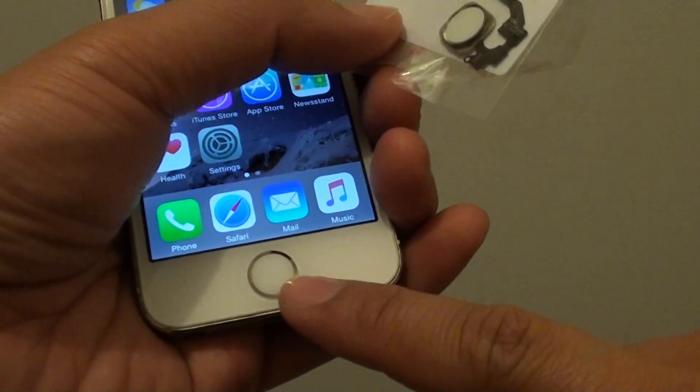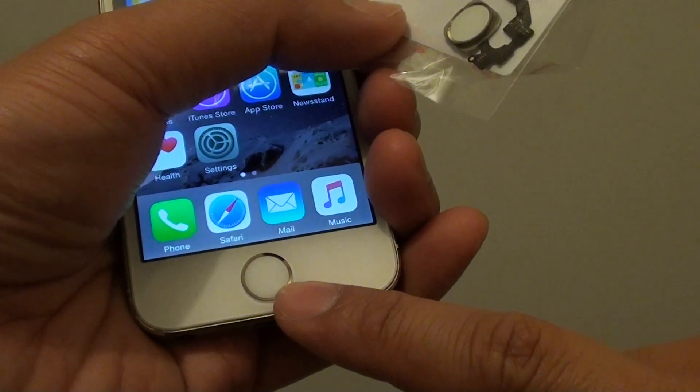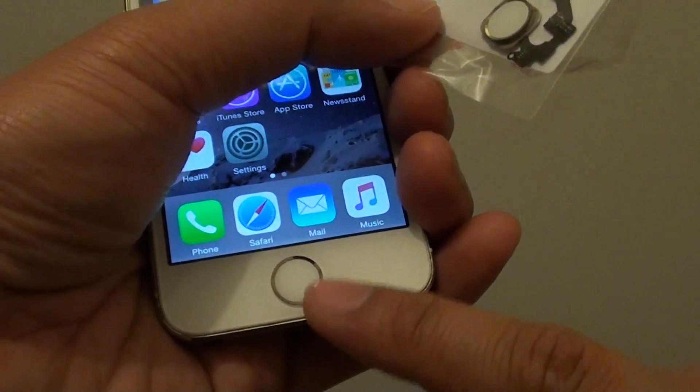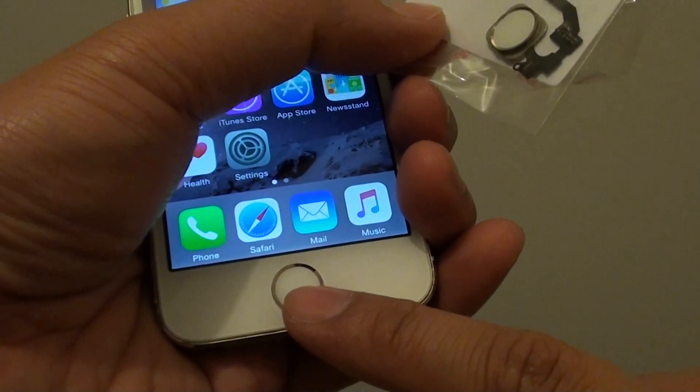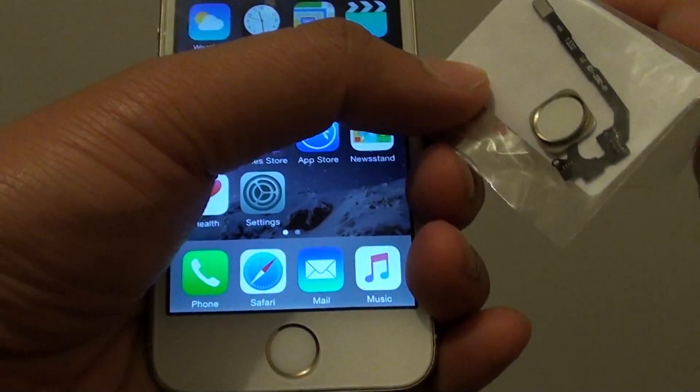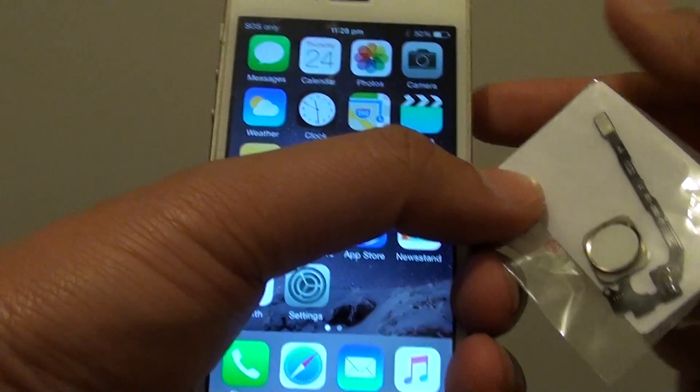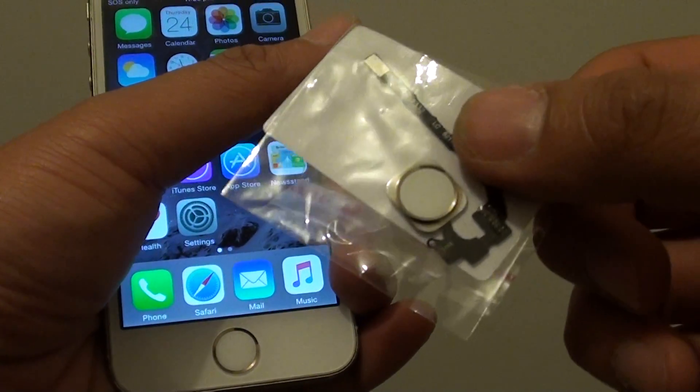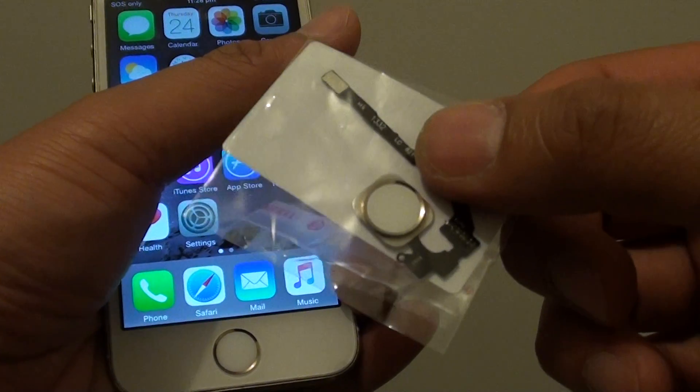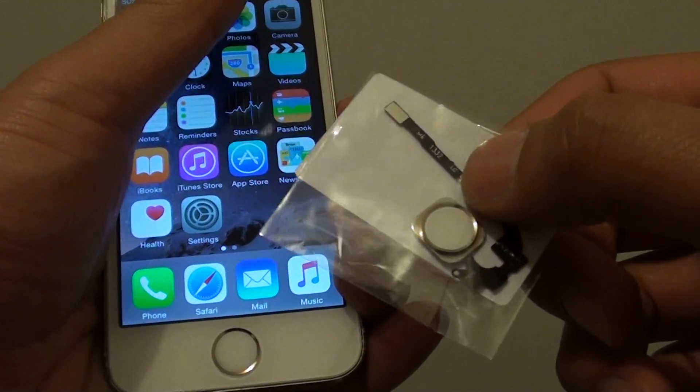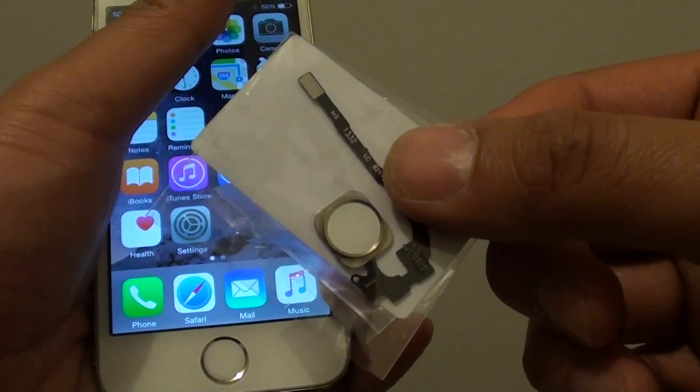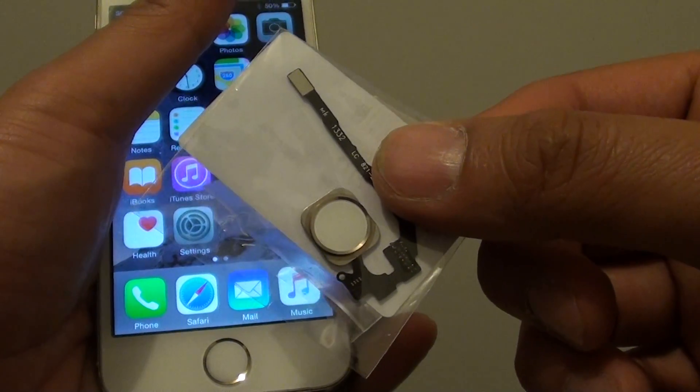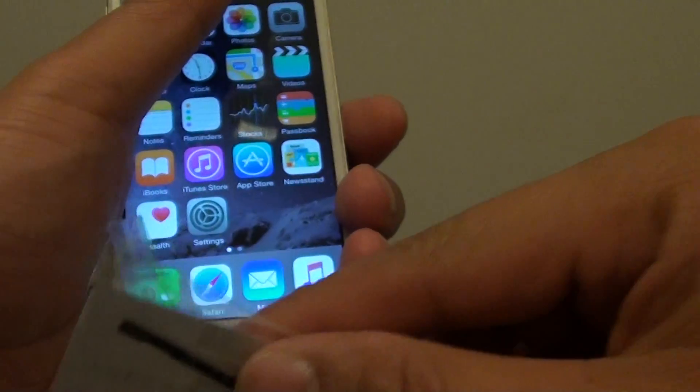The original button has a special programming that matches with the CPU on your phone, and this generic button here will not work. If you replace it with one of the buttons on the market, then it will not work.